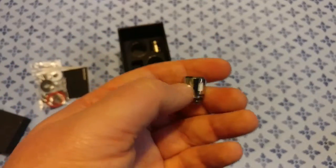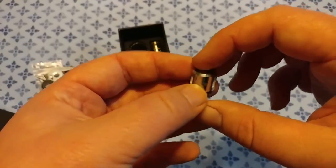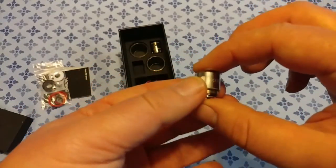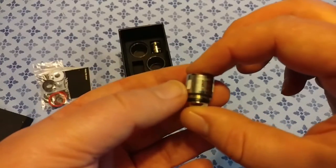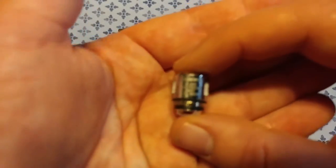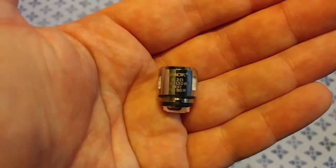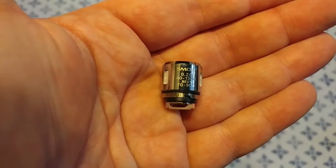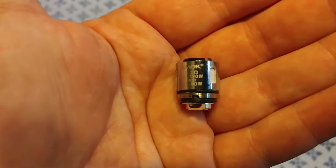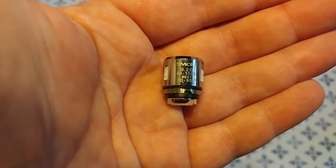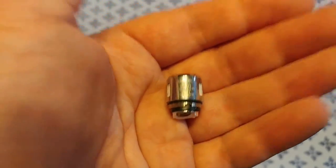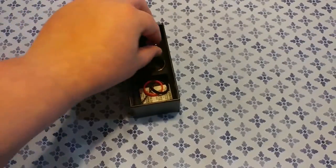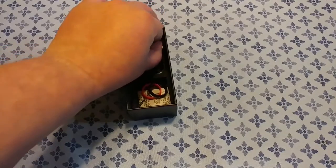But this is the sextuple 0.2 ohm coil, focus on there. So this one goes up to 90 watts on the best but you can take it up to 130. And this is the RBA deck.